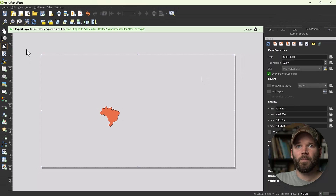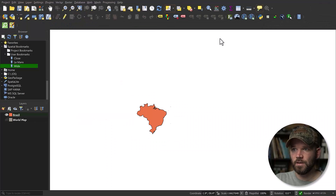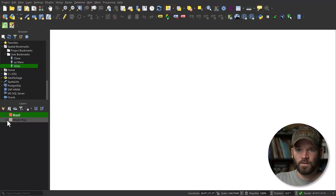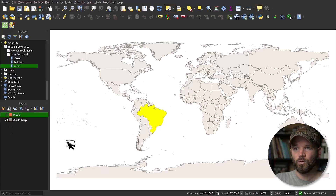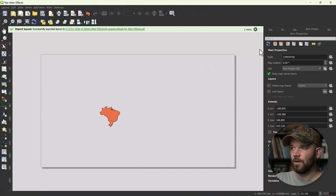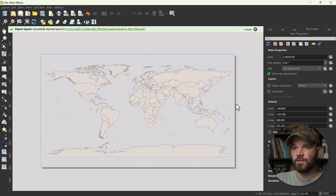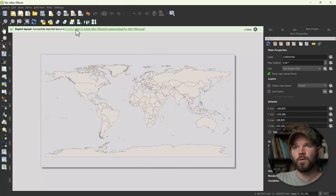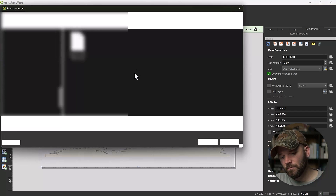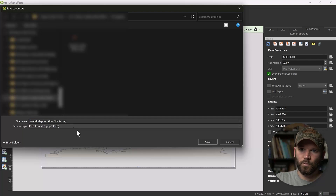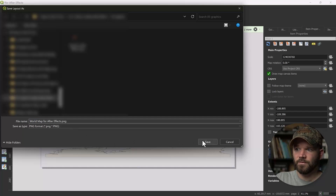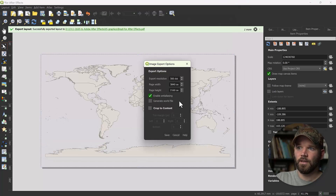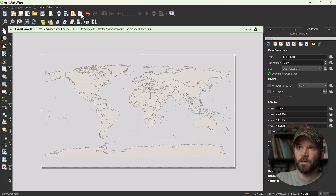To get the world map background, go back to QGIS, turn off the visibility of Brazil, turn on the visibility of world map, then go back to the layout manager and refresh. Now we have our world map. Export this as a PNG and as a PDF, calling them 'world map for After Effects'.